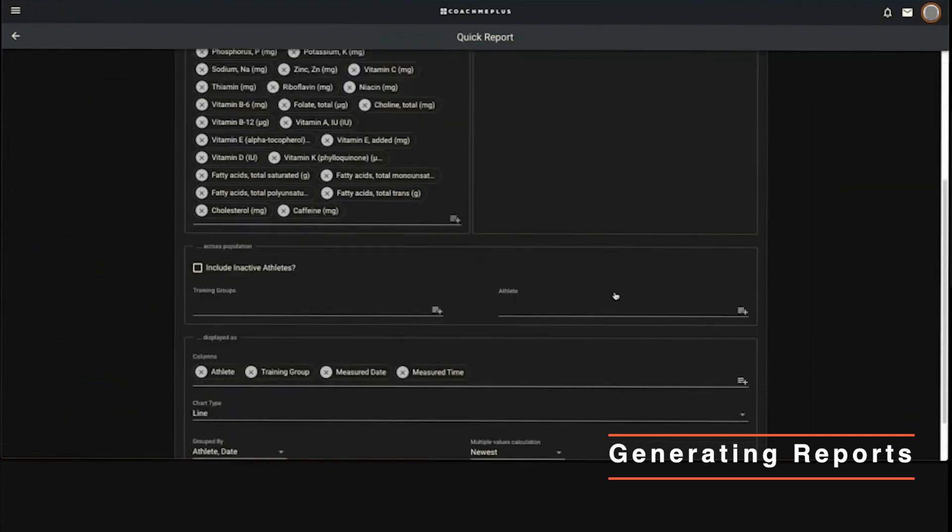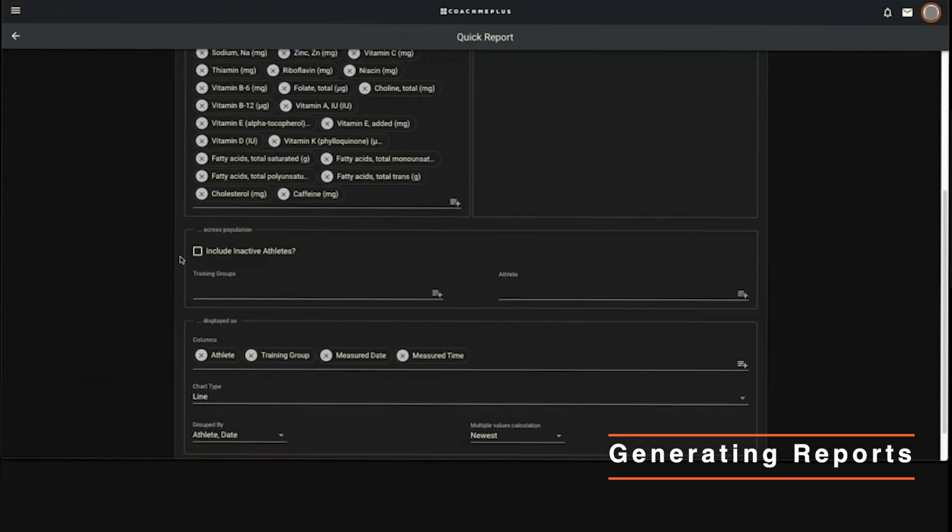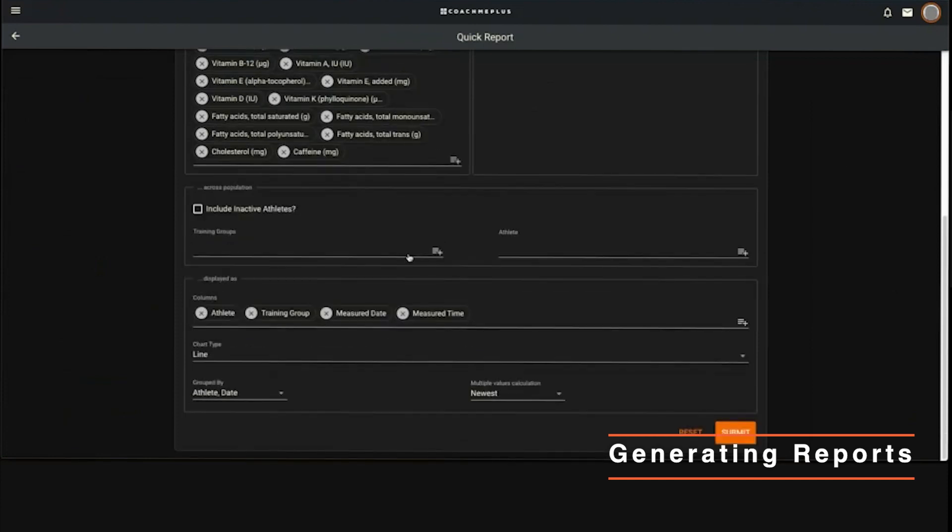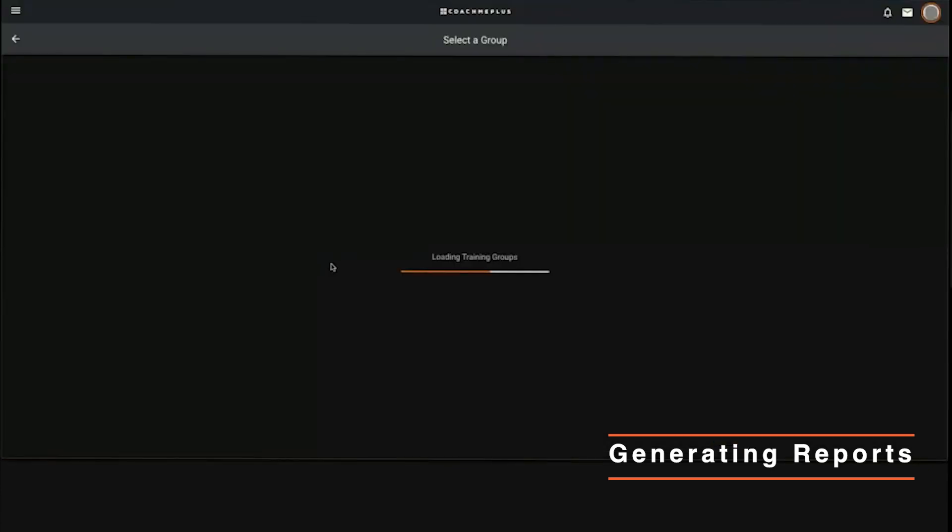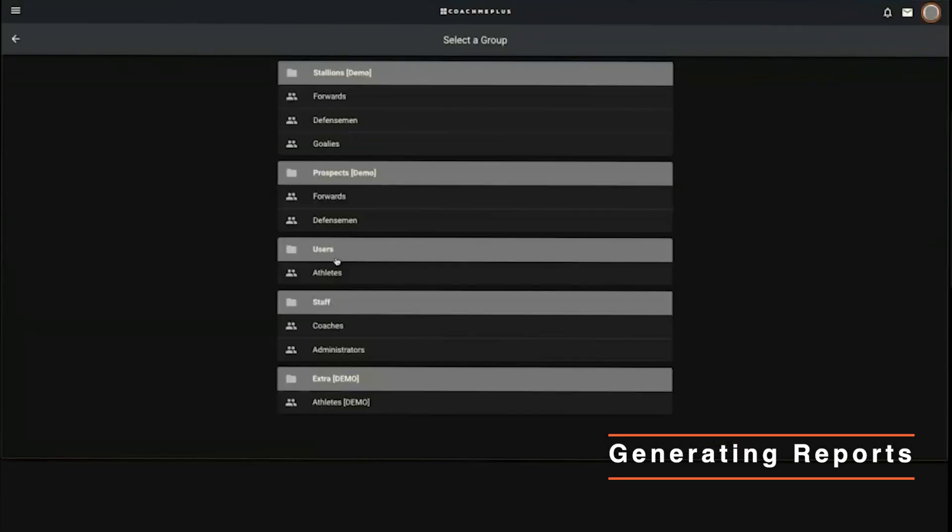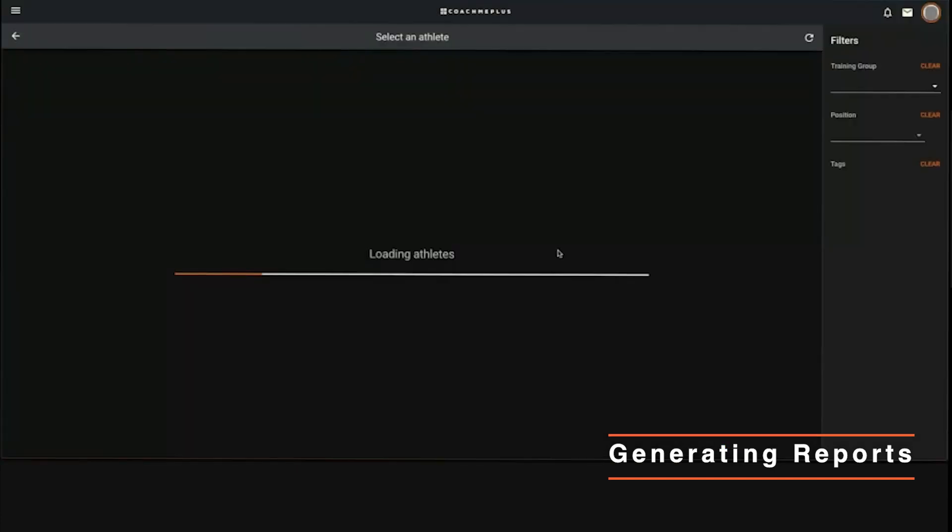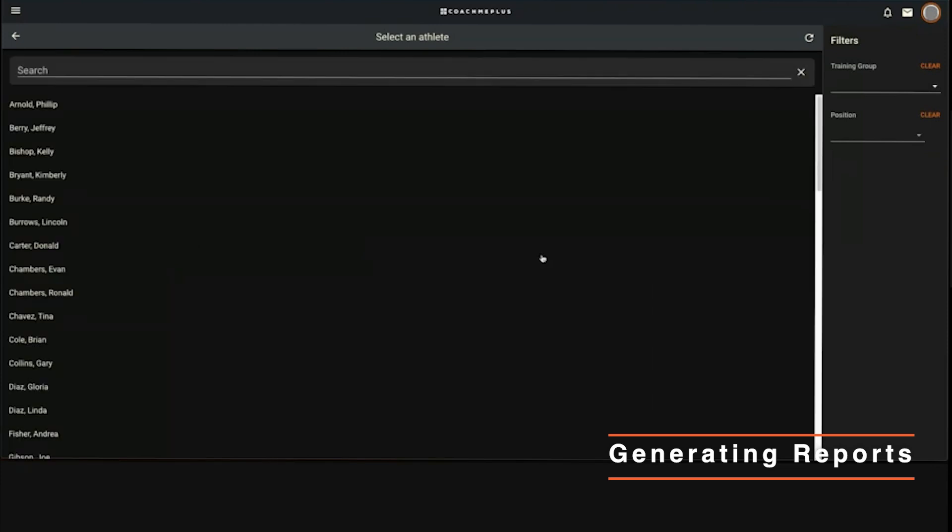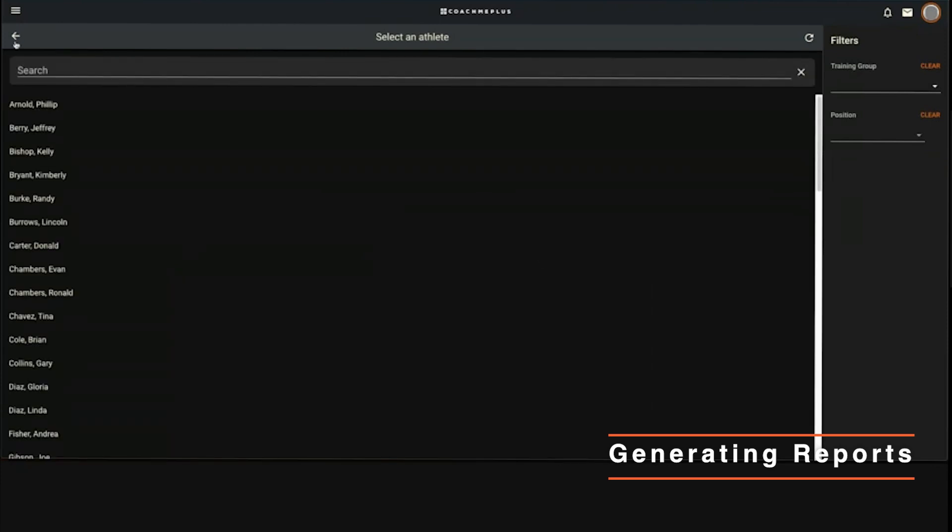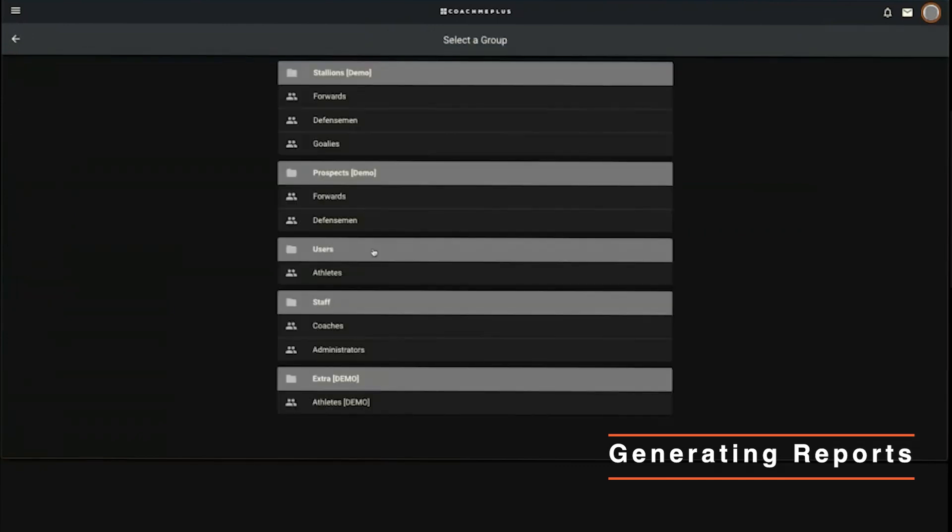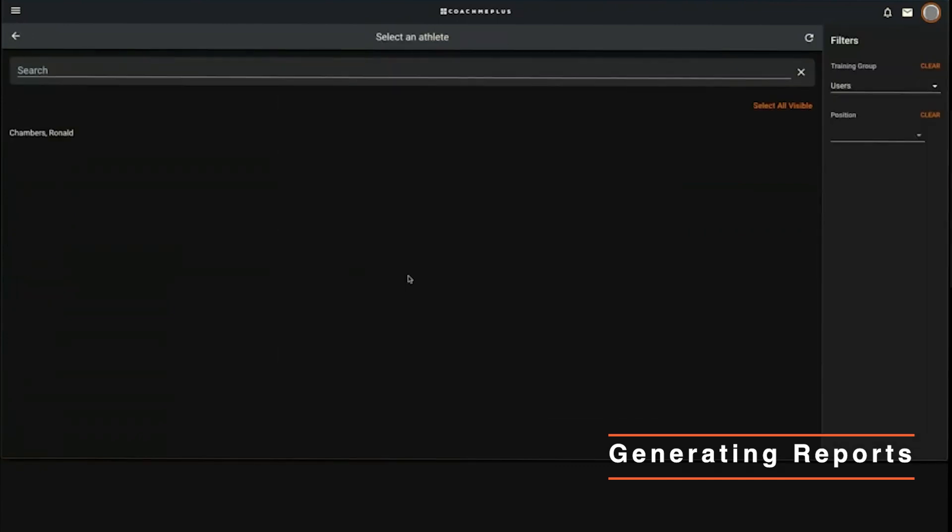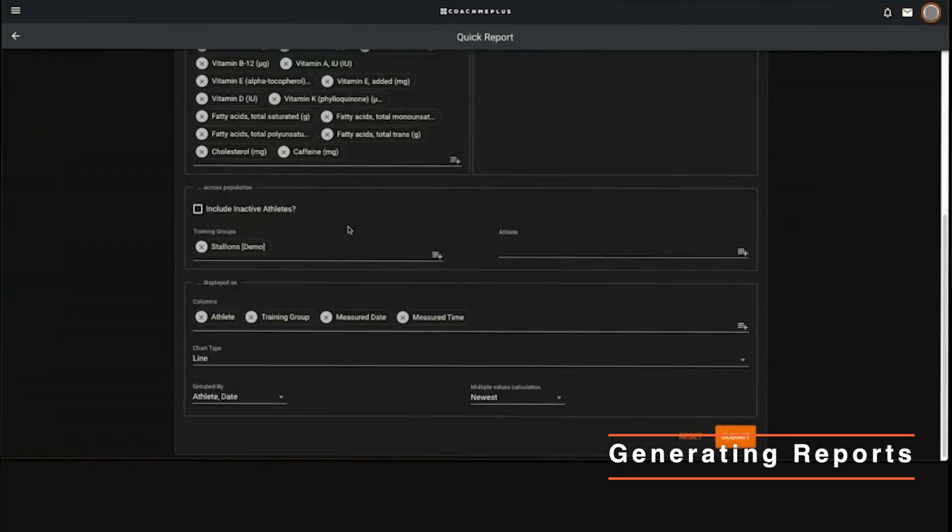Next is who do you want to see it for? You can either choose multiple training groups, one training group, whatever it may be. If I want to see my entire stallions group, I can select them. You also have the opportunity to select athletes - maybe there's different athletes in different groups that you want to check on. You can grab them individually, you can search for them, or you can filter on the side by training group.